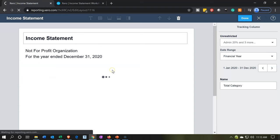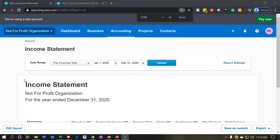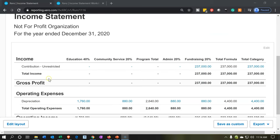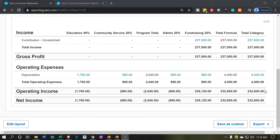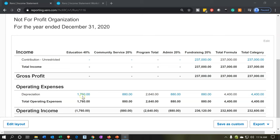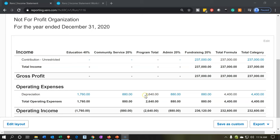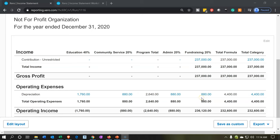Let's see what it looks like. I'm going to say okay, done, then hold down control and scroll up to about 125%. So here we have it — we've got the programs. Here's the program information, here's the fundraising, and the total by formula and the total by category. These two columns should be the same. Looking at the expenses, here's the breakout: education at 1,760 (40%), community service at 880 (20%). Add those two up and that's the total for the programs. Then we have admin at 880 and fundraising at 880.